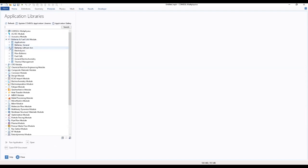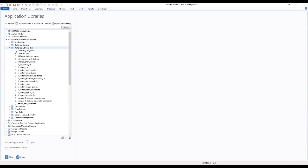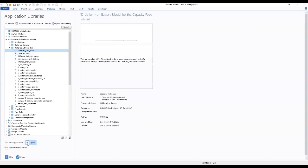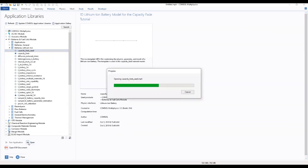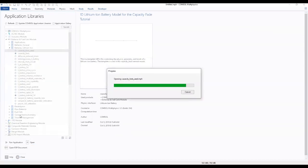We turn to our batteries and we select capacity phase. We select the capacity phase and we open.